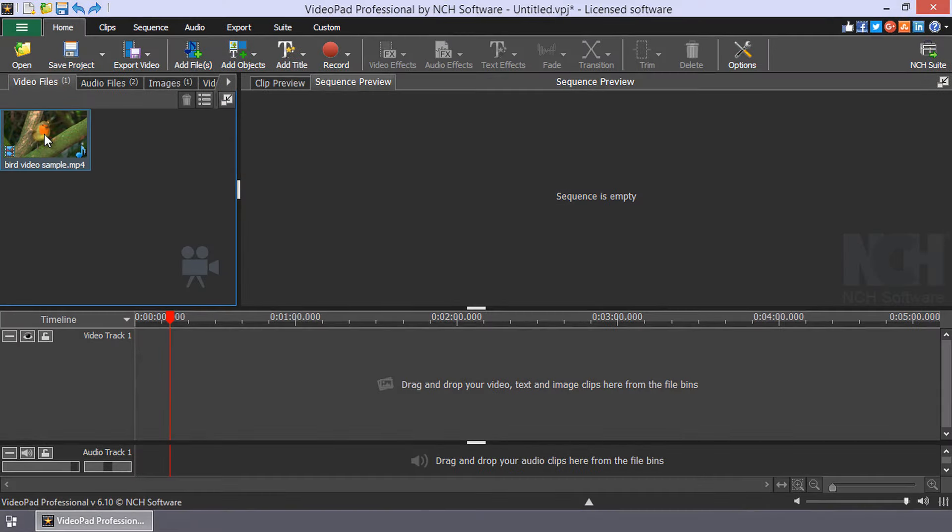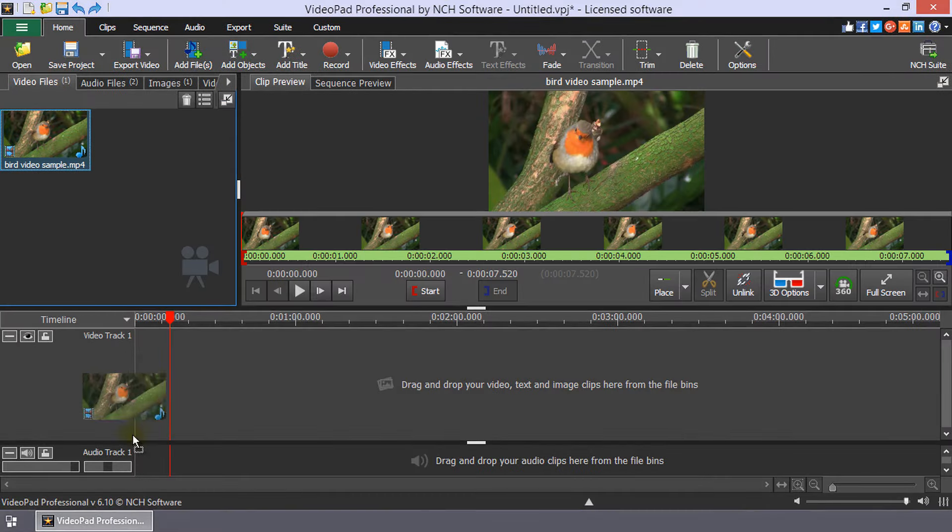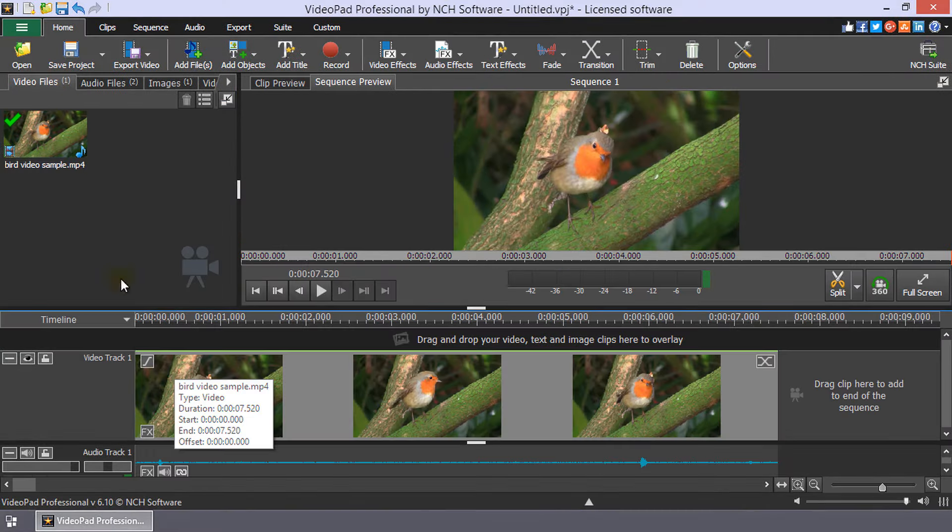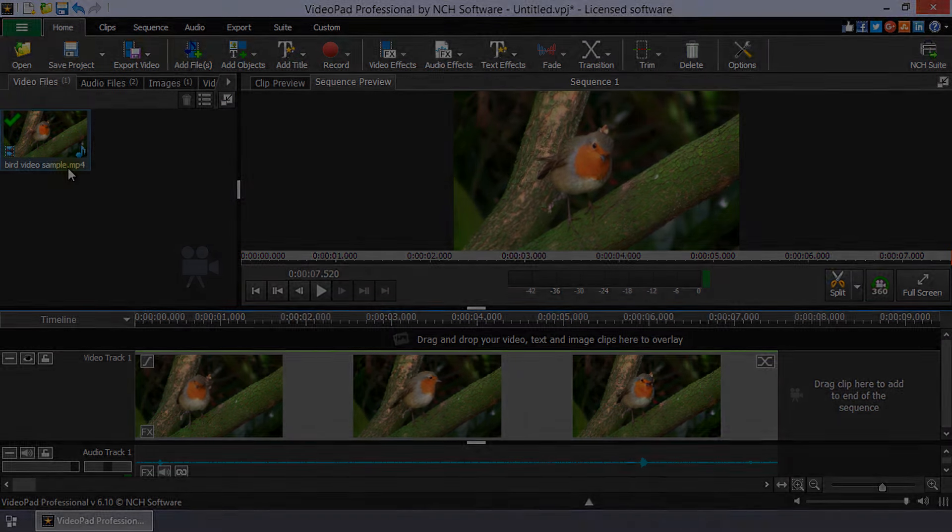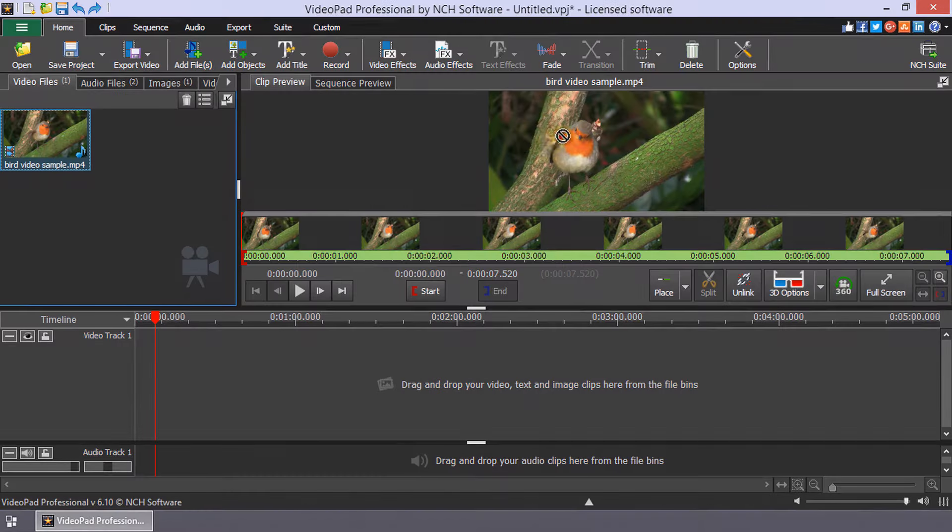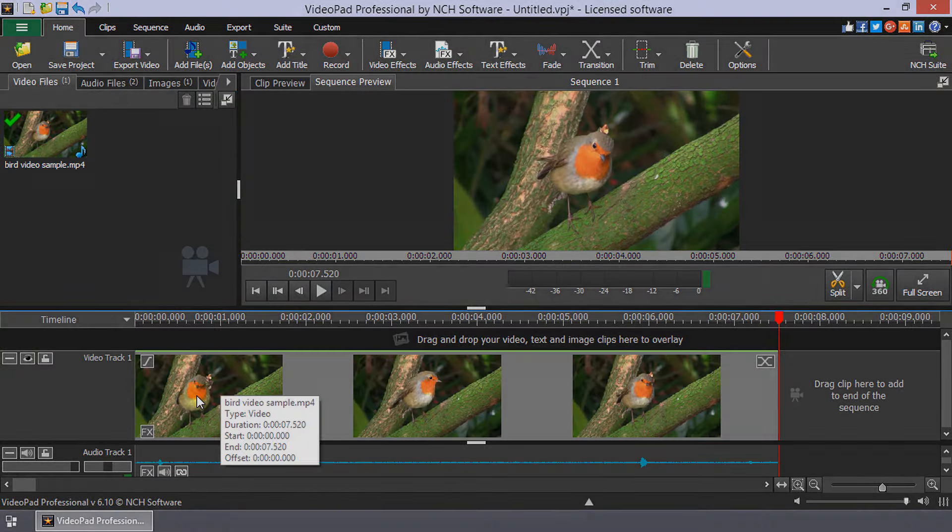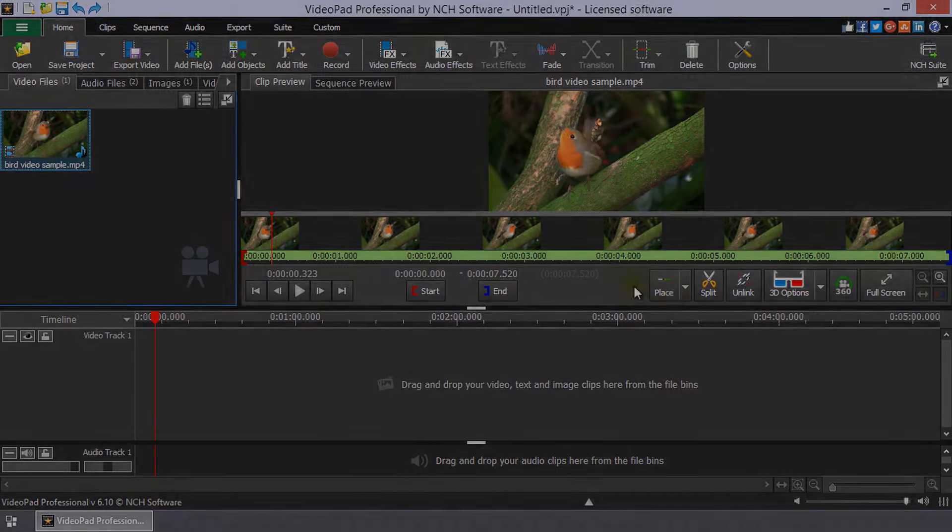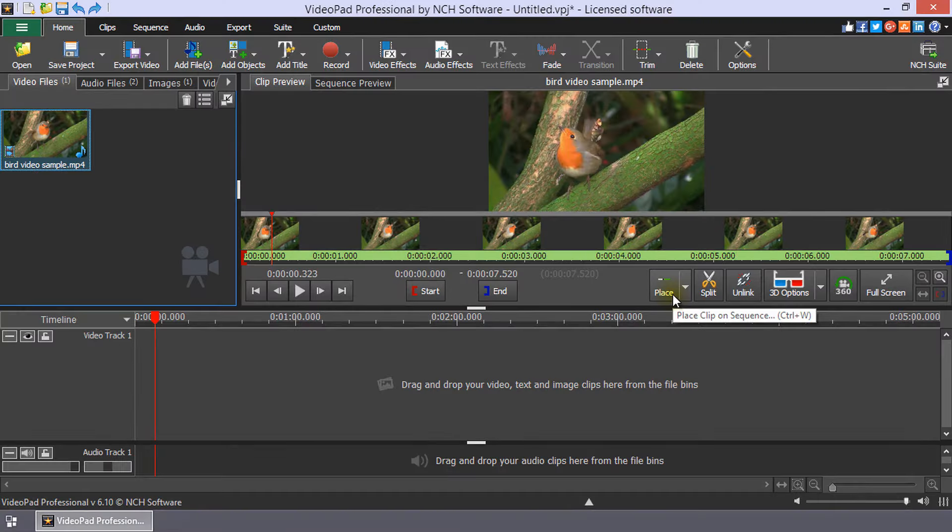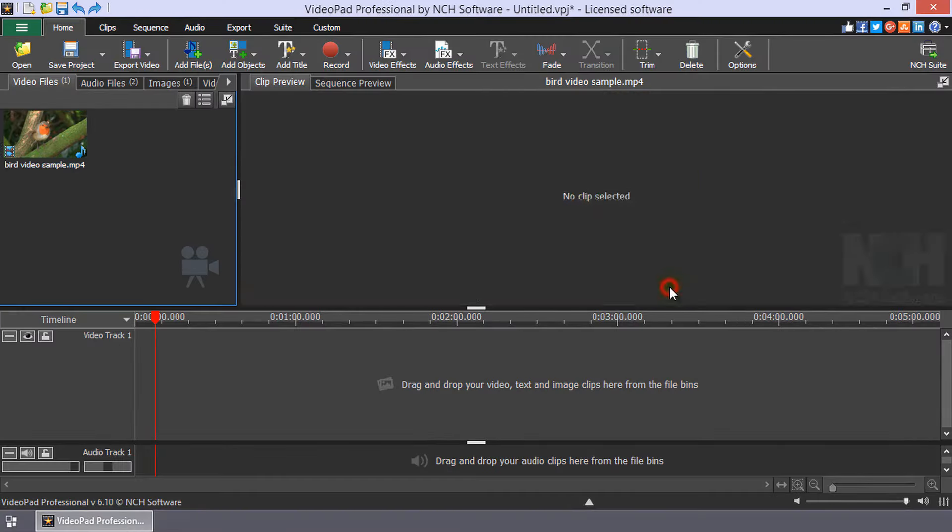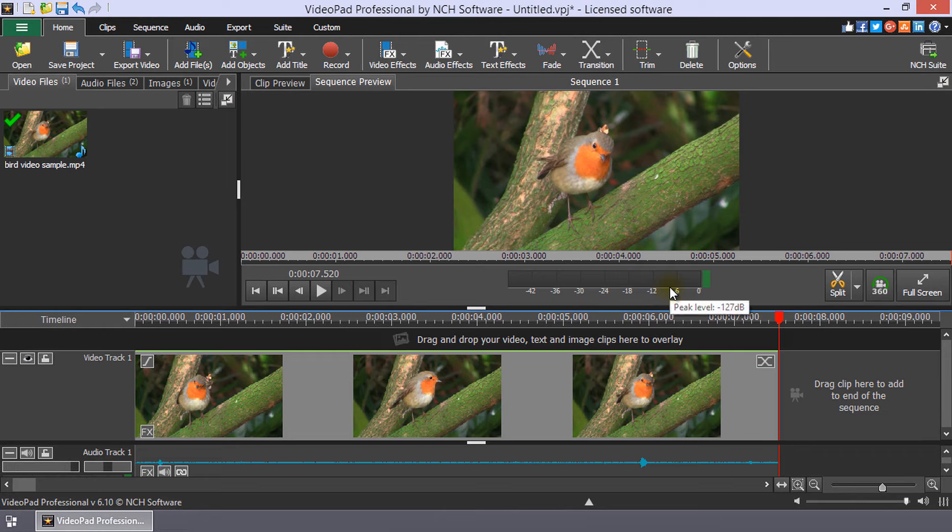When you are ready to add the clip to your sequence, drag and drop it to the timeline from the bin, drag and drop it to the timeline from the Clip Preview, or add it from the Clip Preview using the Add button on Clip Preview.